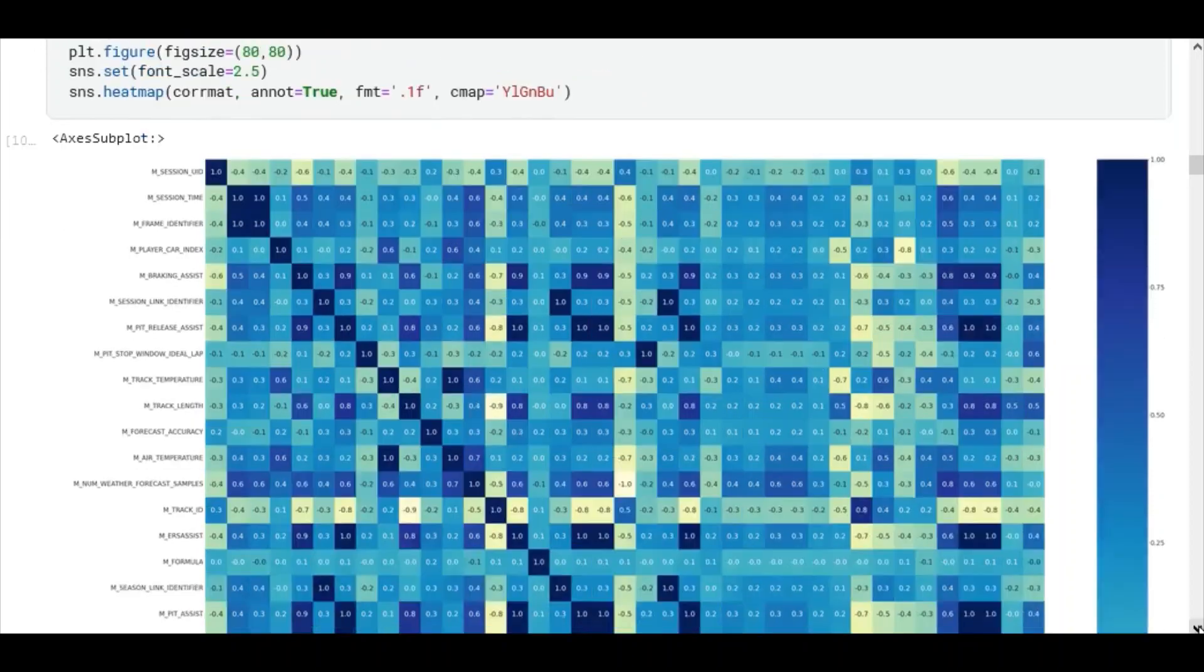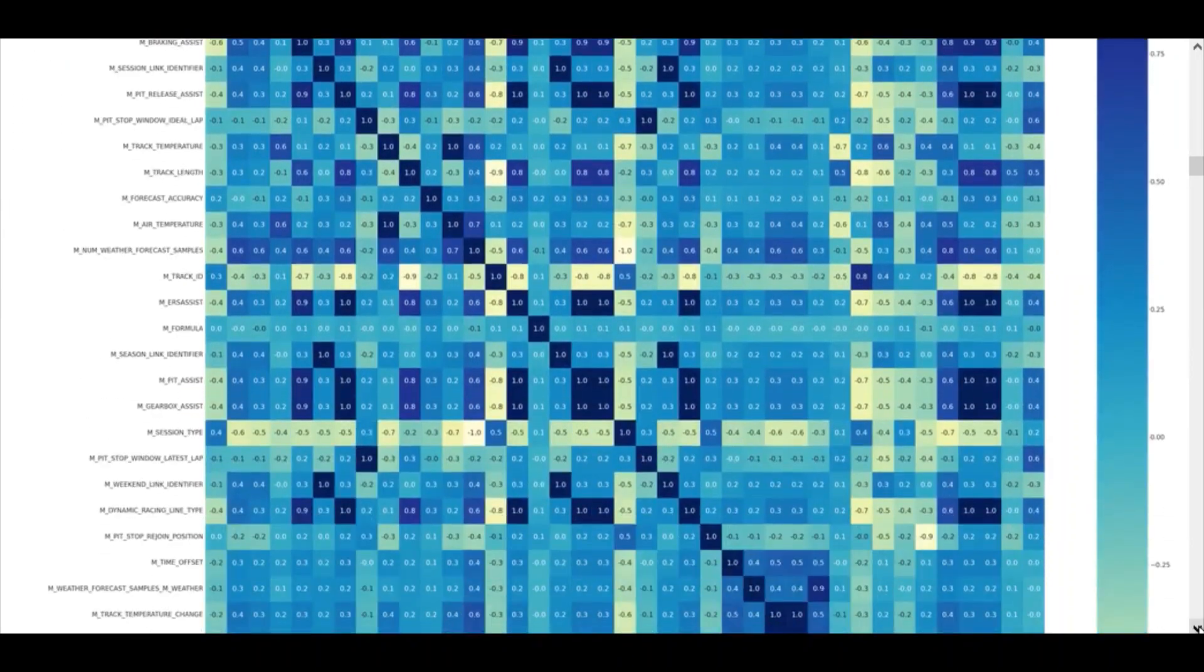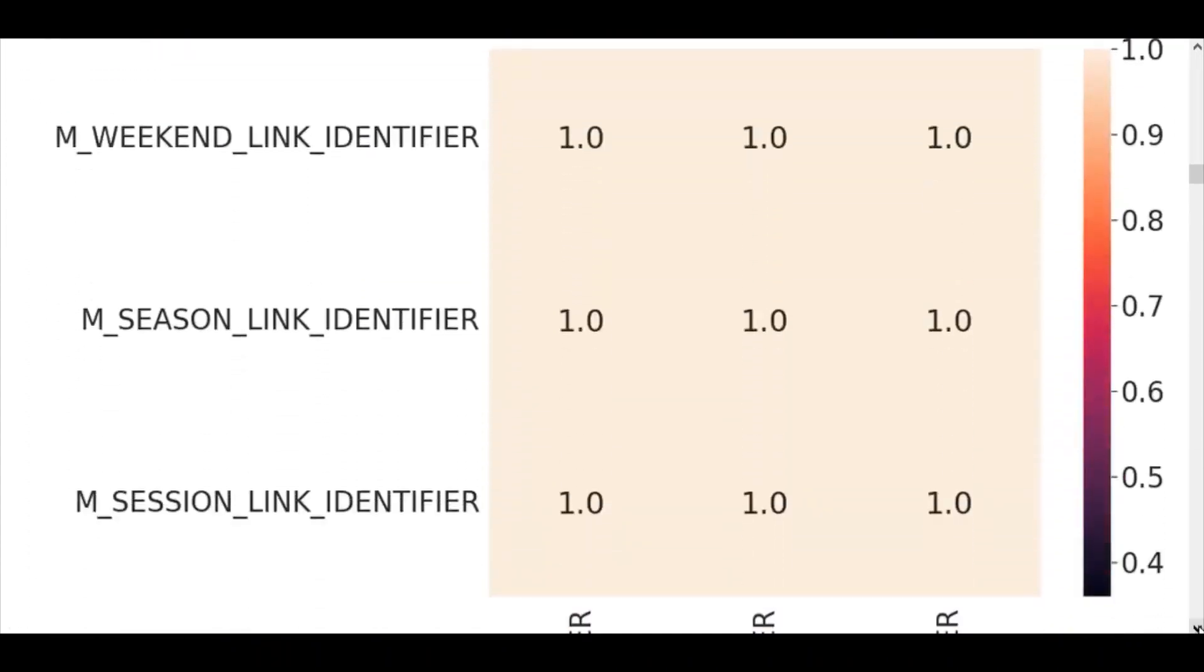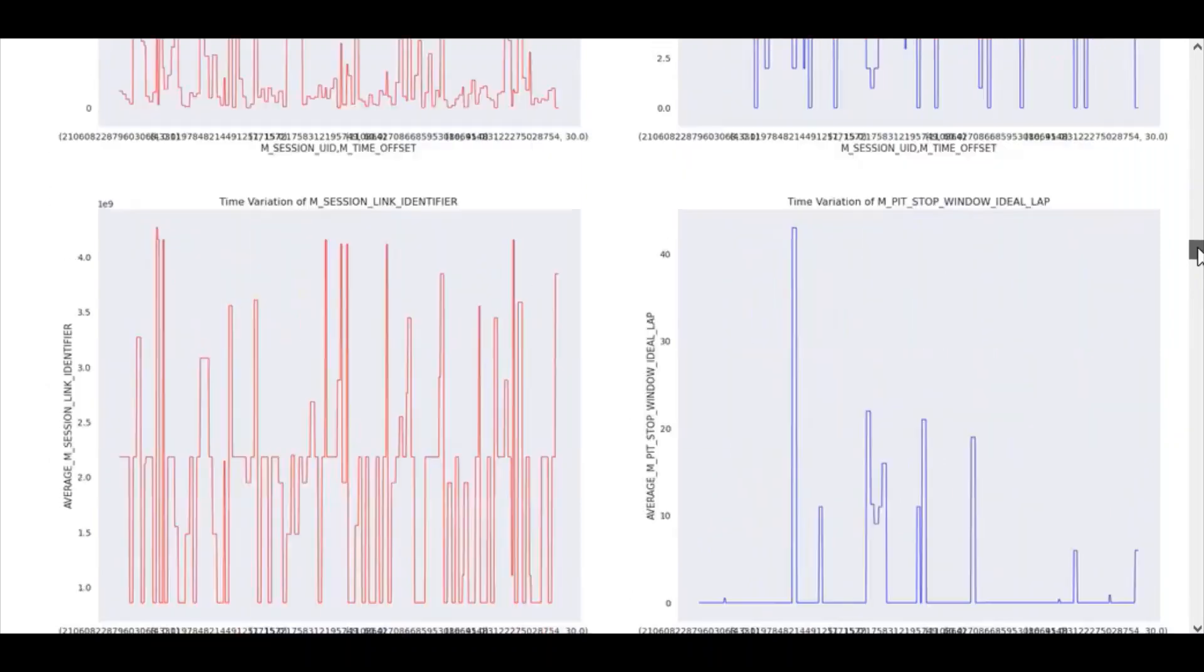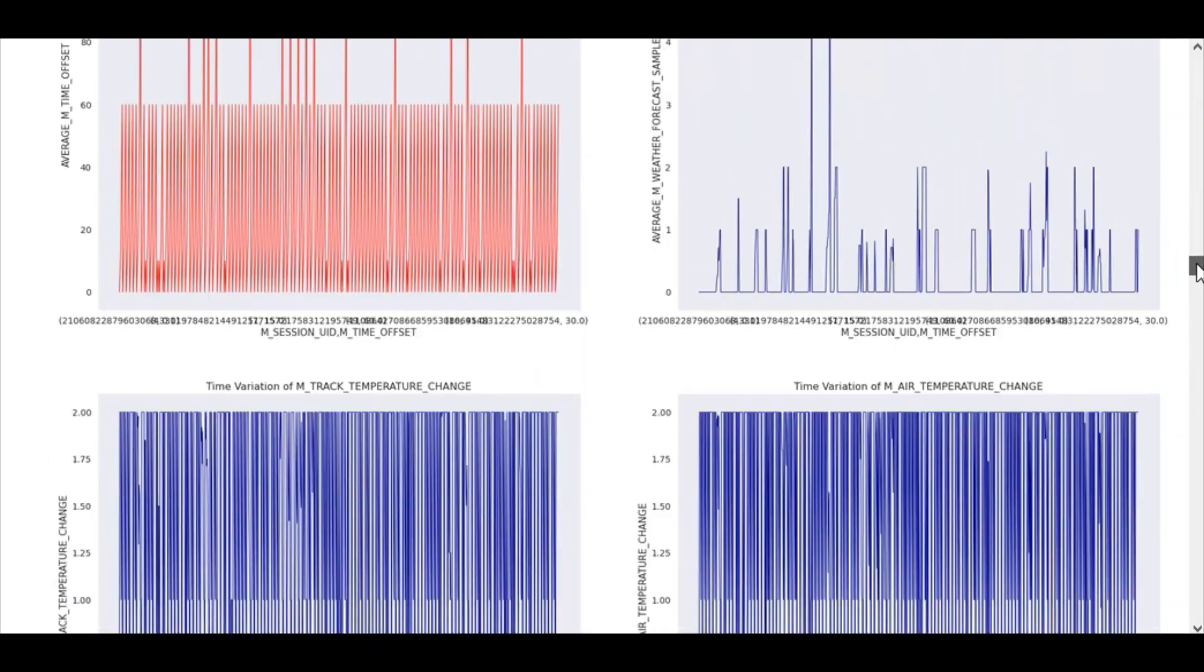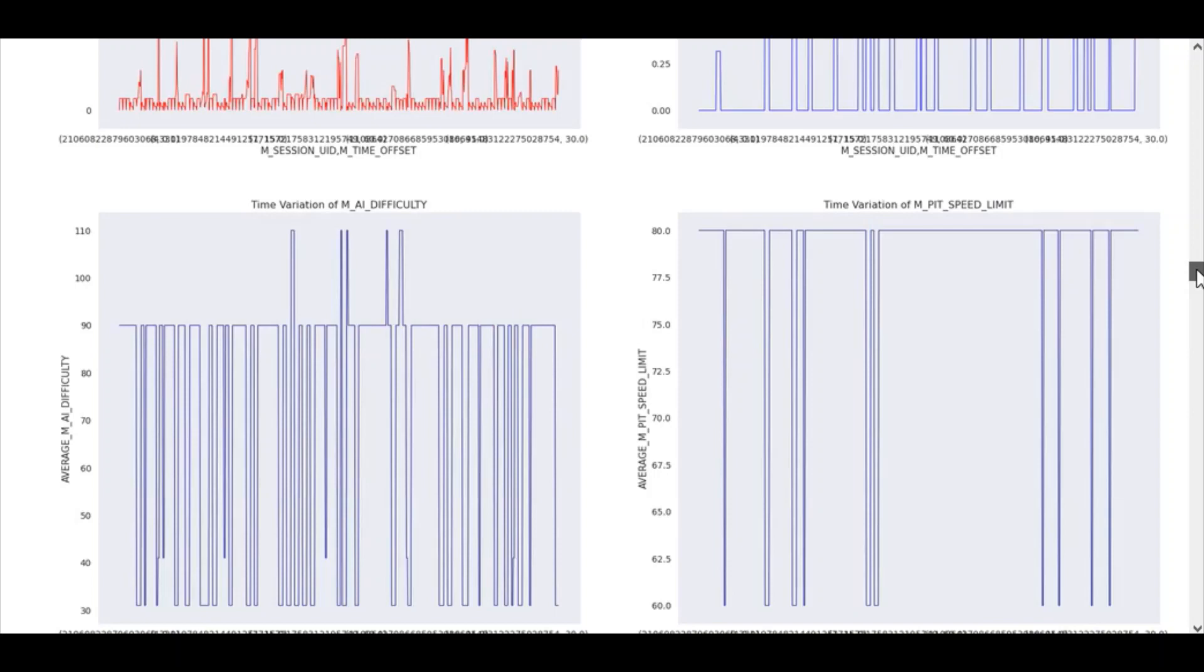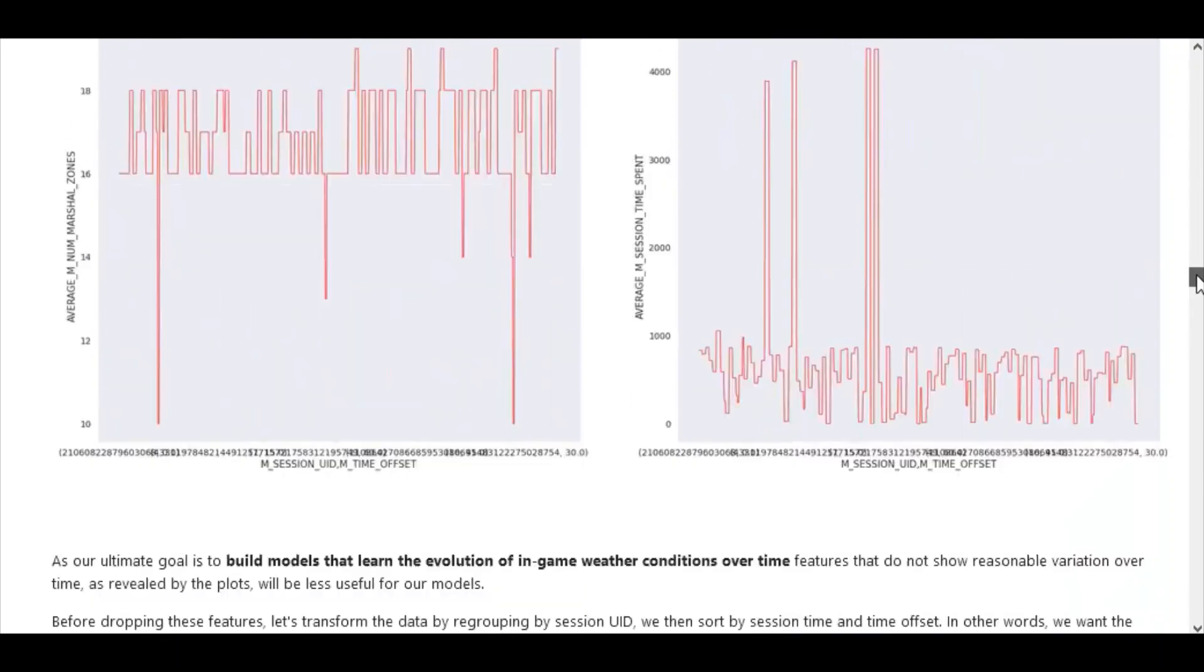We used heatmaps to explore correlations in the data. We also noticed sub-components of strongly correlated portions of the data but weakly correlated to our target outcomes. Now we began to explore the distributions in the data, particularly we were interested in features that could give the best variations with respect to time and with respect to the target outcomes.